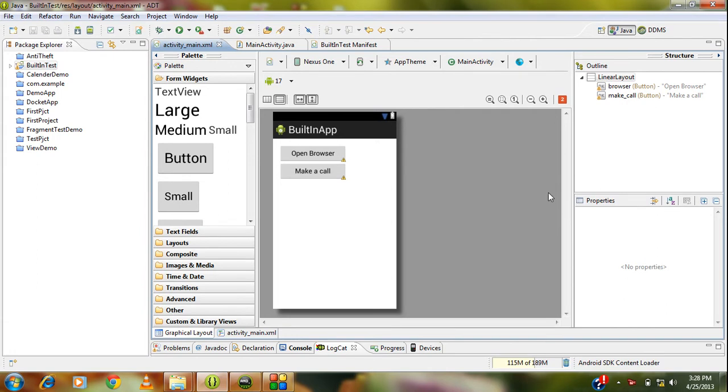Hello guys, welcome back to the 19th part of Android tutorial. This is the continuation from the 18th part. If you have not seen the 18th part, please go to the 18th part and come back again to this 19th part.